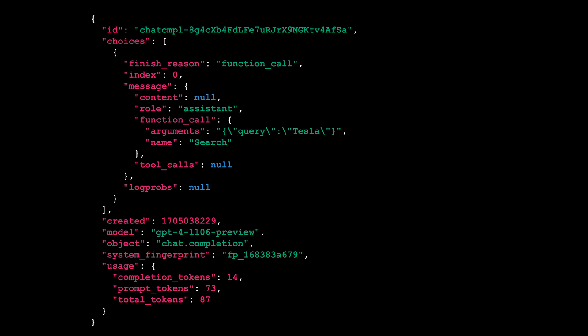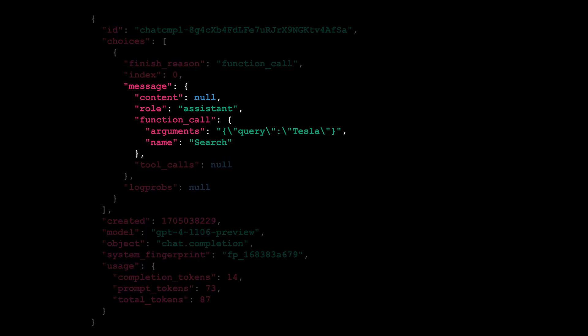ChatGPT responds to our request by suggesting the execution of the search function, with the query parameter populated with Tesla to gather relevant information.